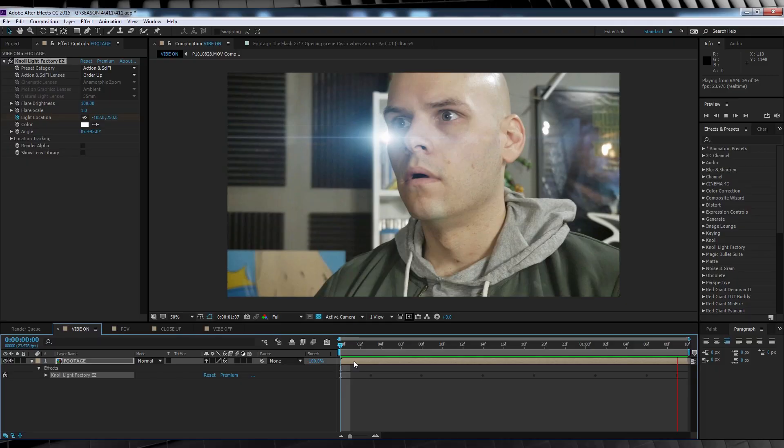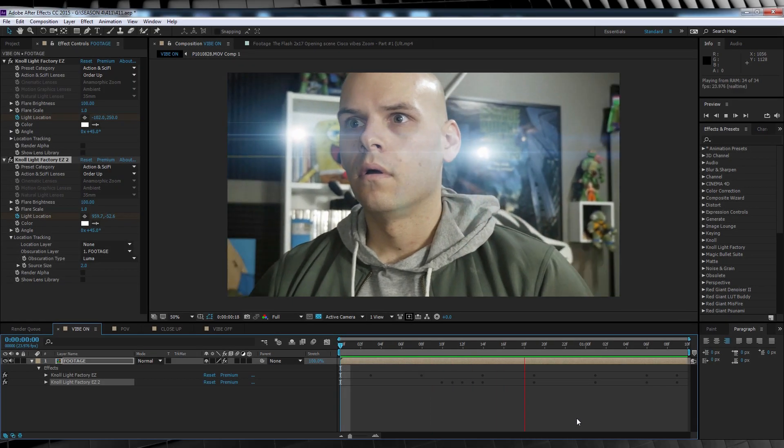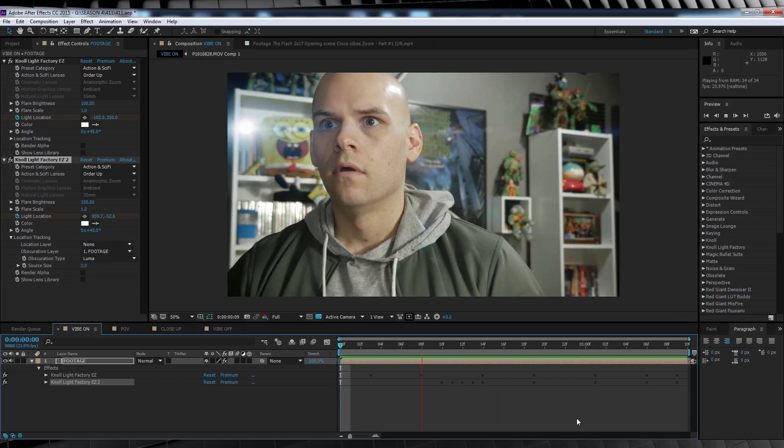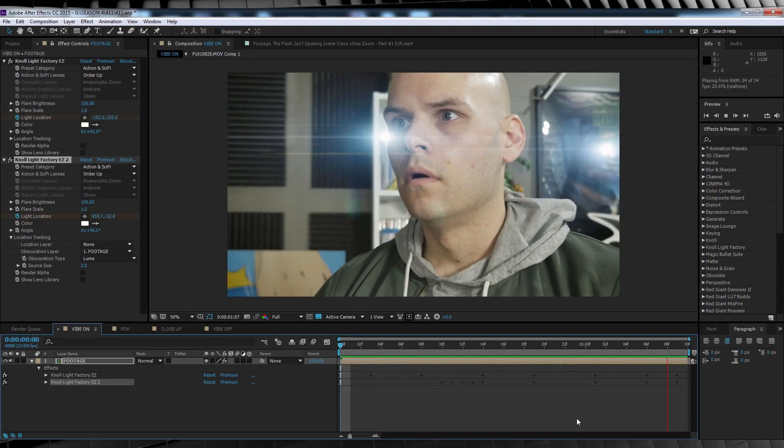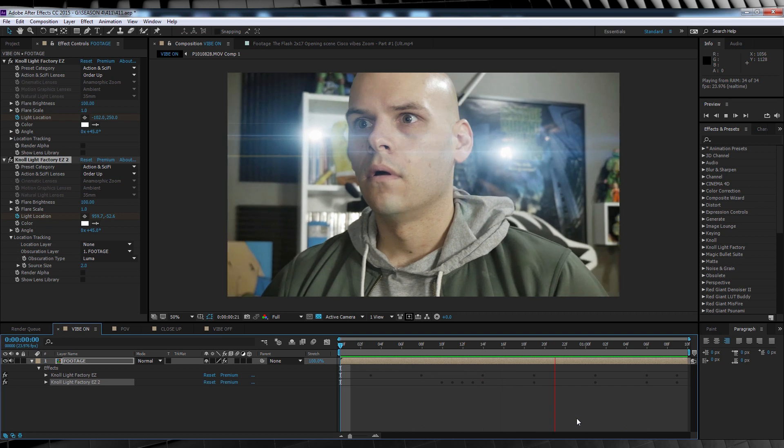Now if you like, you can add a couple more flares by following the exact same steps. I'm going to add one more flare, and by filmmaking magic, a la editing, bam! It's already there.